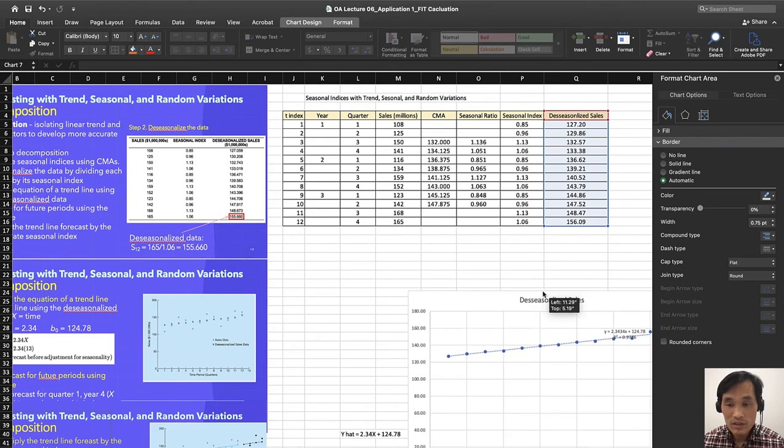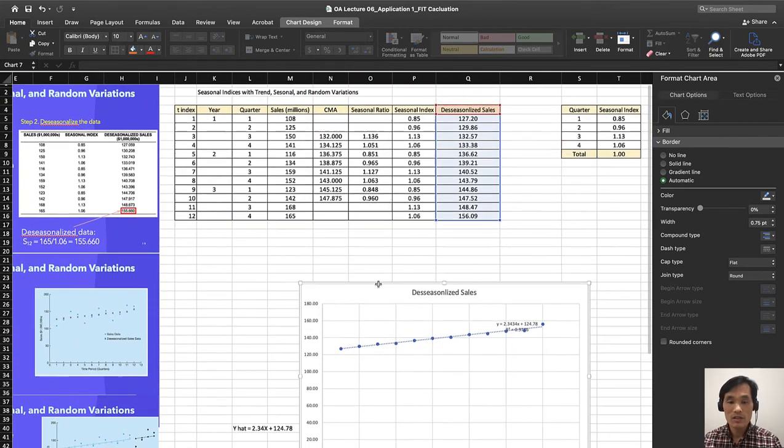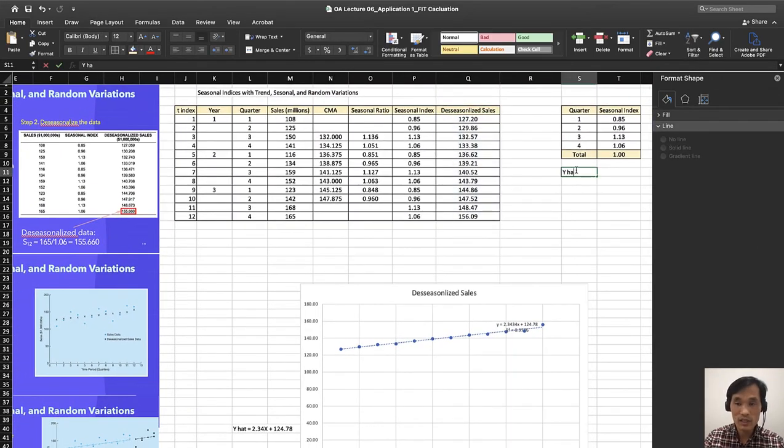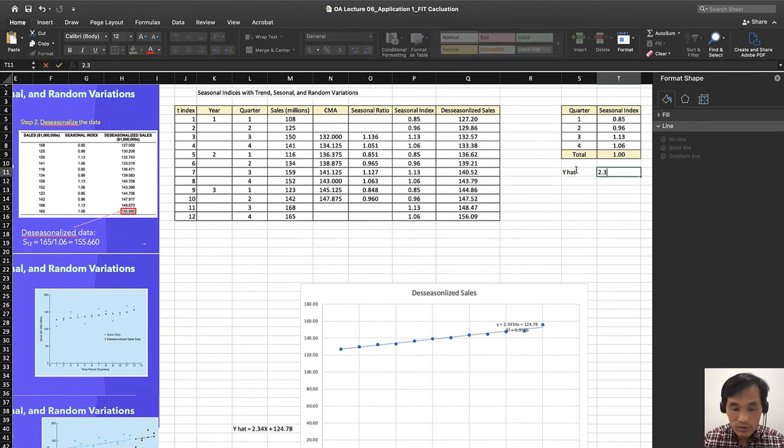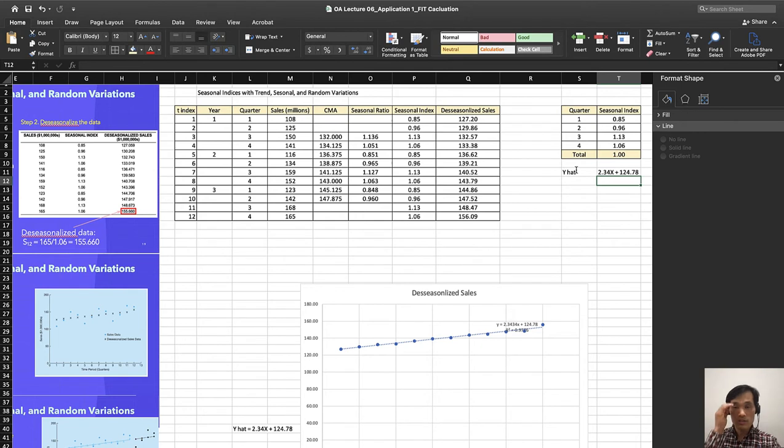That's what we find. So I'm going to write down here, y hat equals 2.34x plus 124.78. That's what we found.